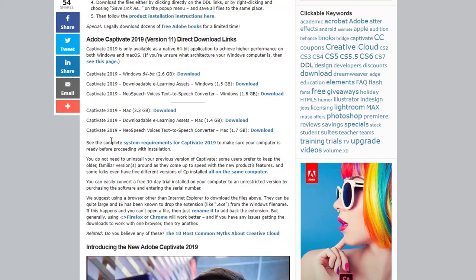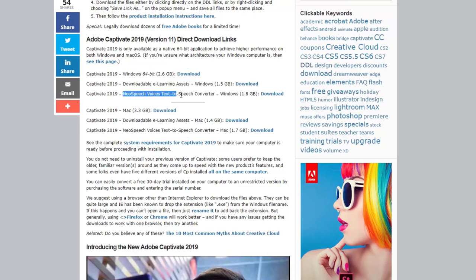So they've split it up into the main core program and the two optional installs. In the case of the two optional installs, what the e-learning assets contain are sample projects, cut out characters, and things of that nature.